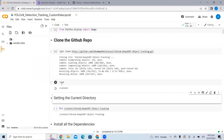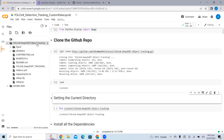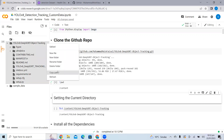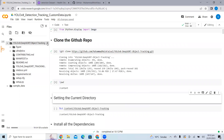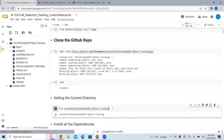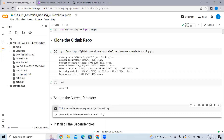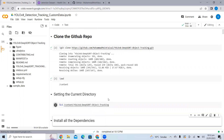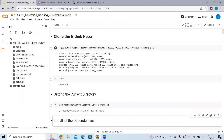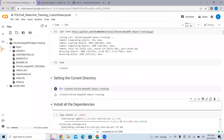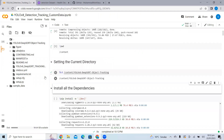PWD stands for Present Working Directory — P means present, W means working, D means directory. My present working directory is the content area. This is the repository which I have cloned. I want to redirect my notebook to this repository, so I'll copy the path and paste it. CD stands for current directory, and I am just setting the cloned GitHub repository as my current directory.